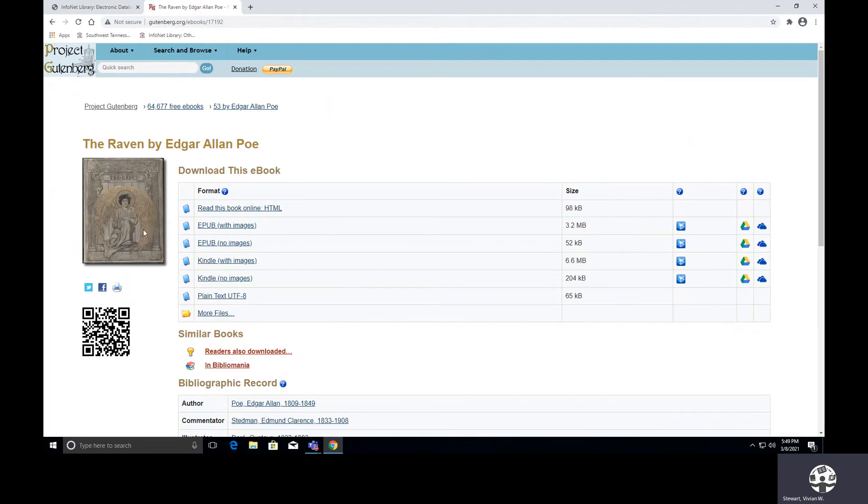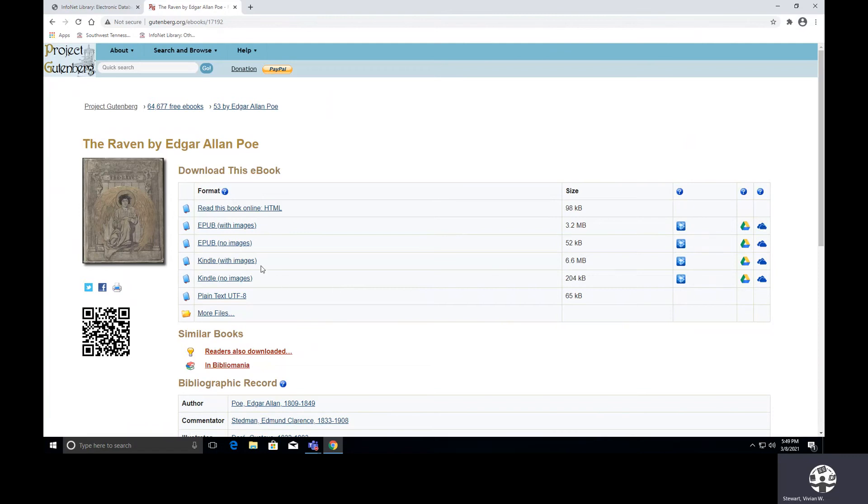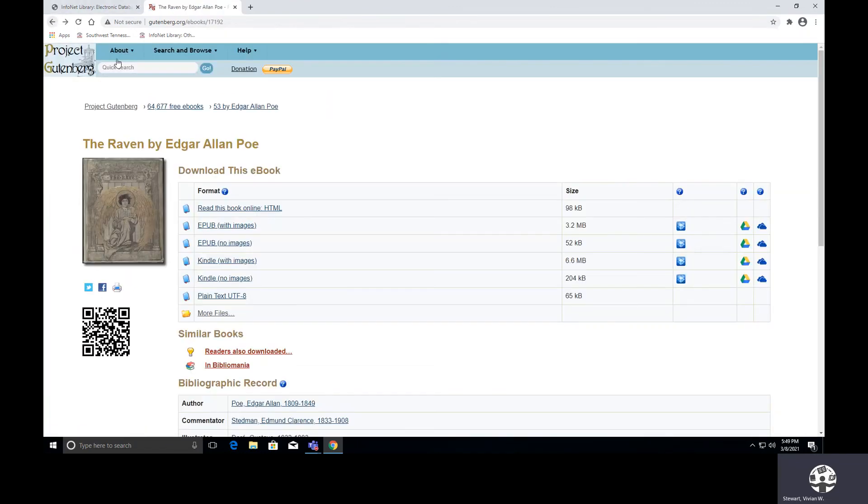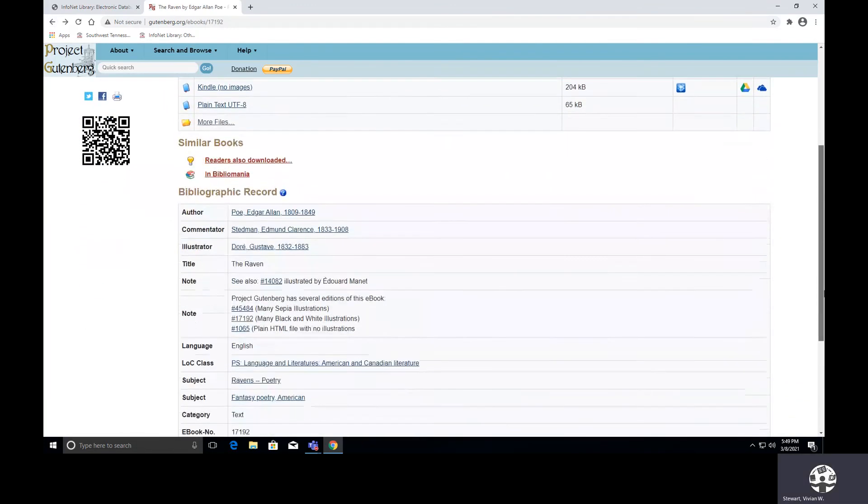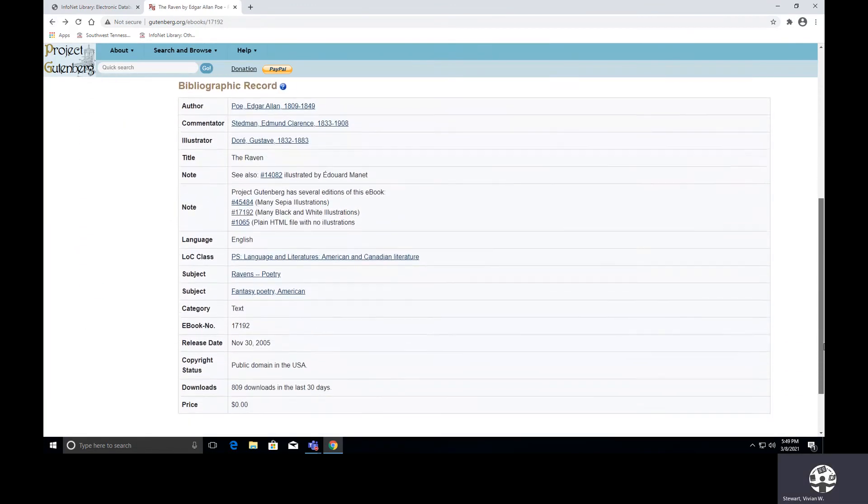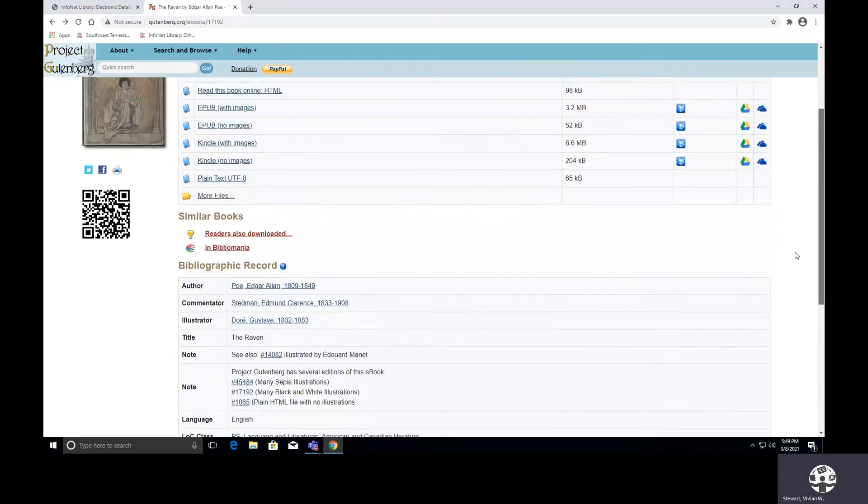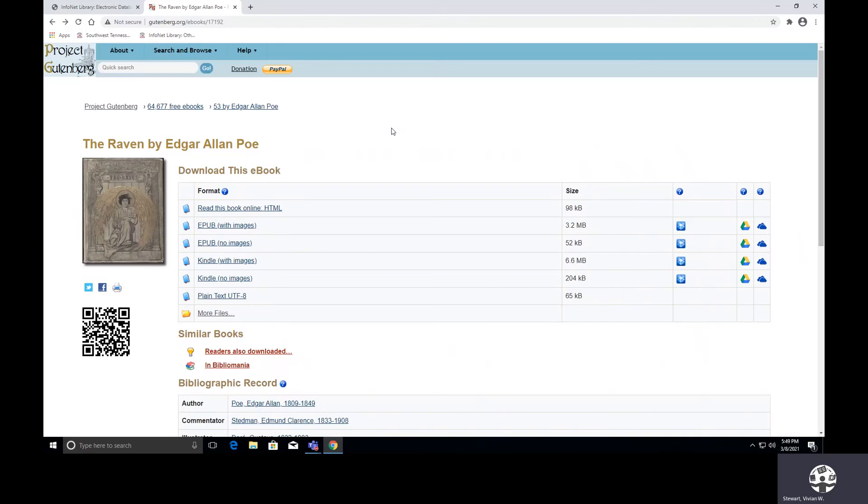This is the cover. And just as before, we could read this book online. We have the EPUB note with images this time. And once again, you need to send it on to the Book Drop, Google Drive, or OneDrive. You have Kindle with or without images. And once again, it says more files, you have more options there. And this is Project Gutenberg. So just like with the other source, if you were to check back next month, you may see that the number of books that have been added to this collection has increased.